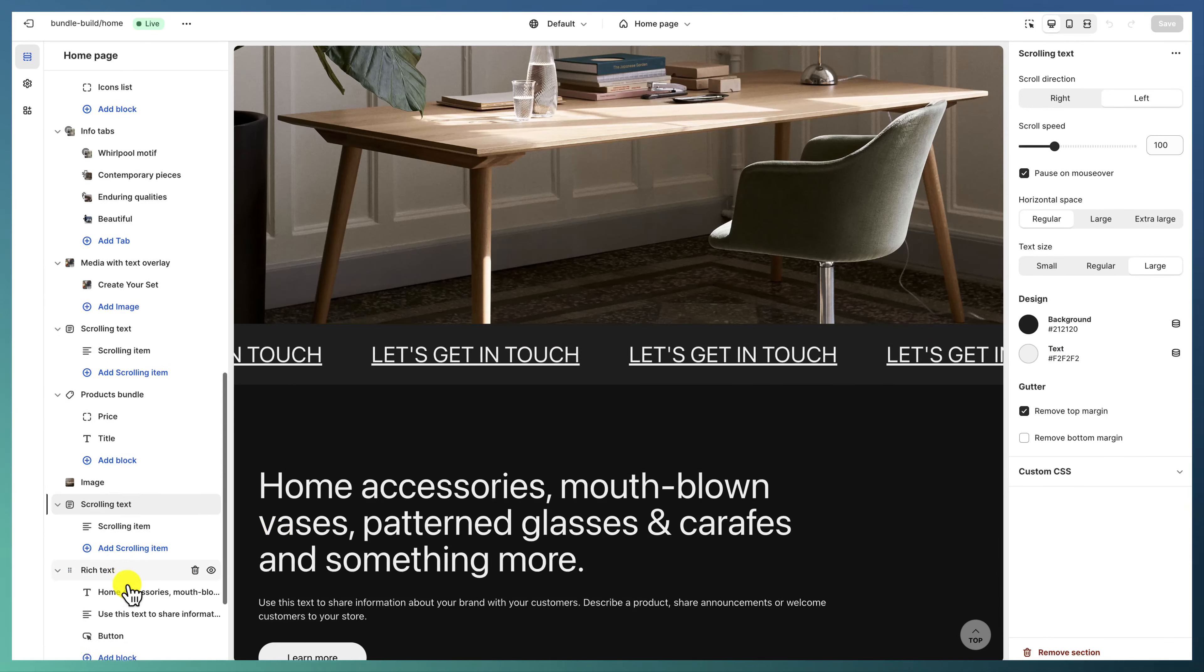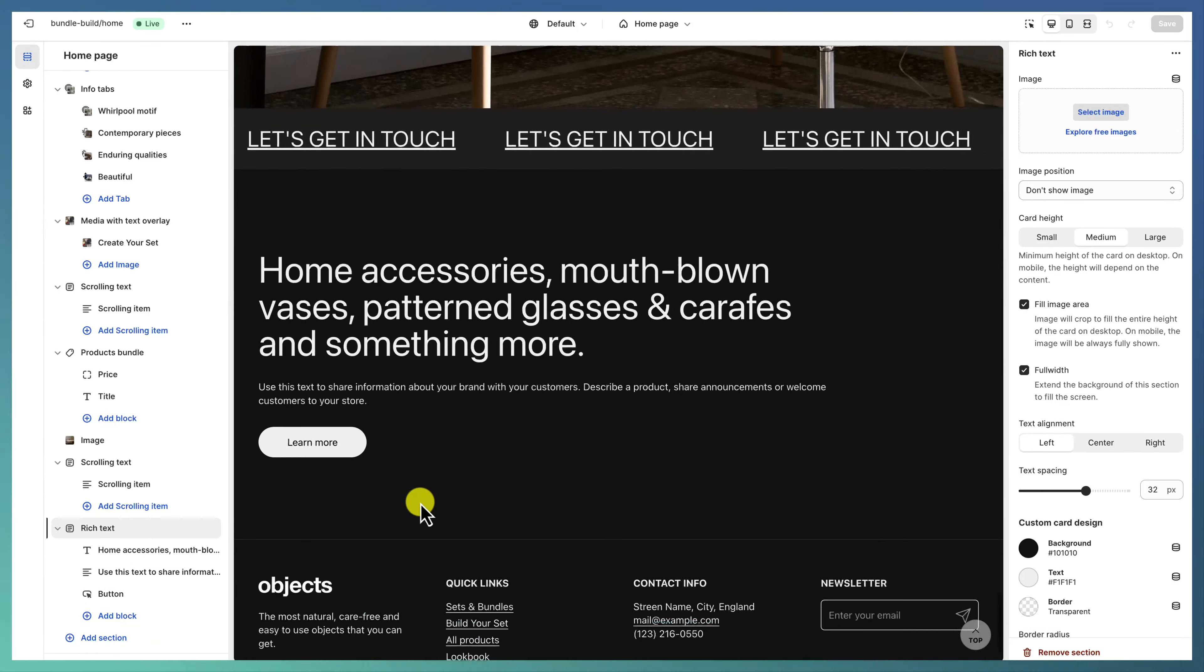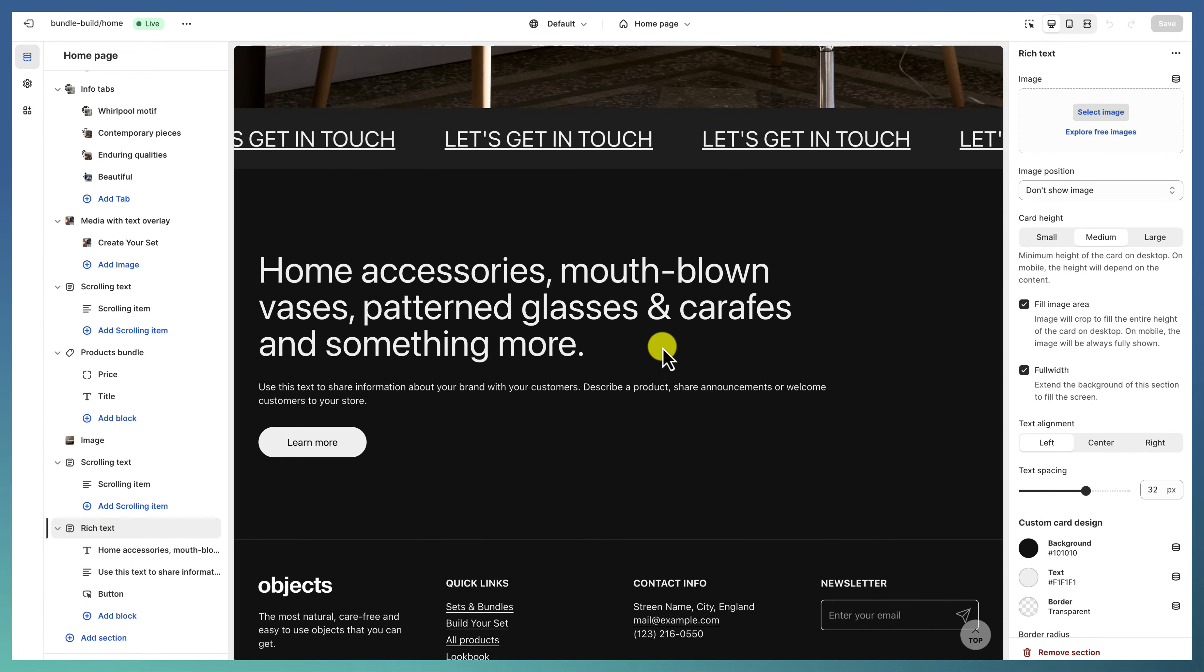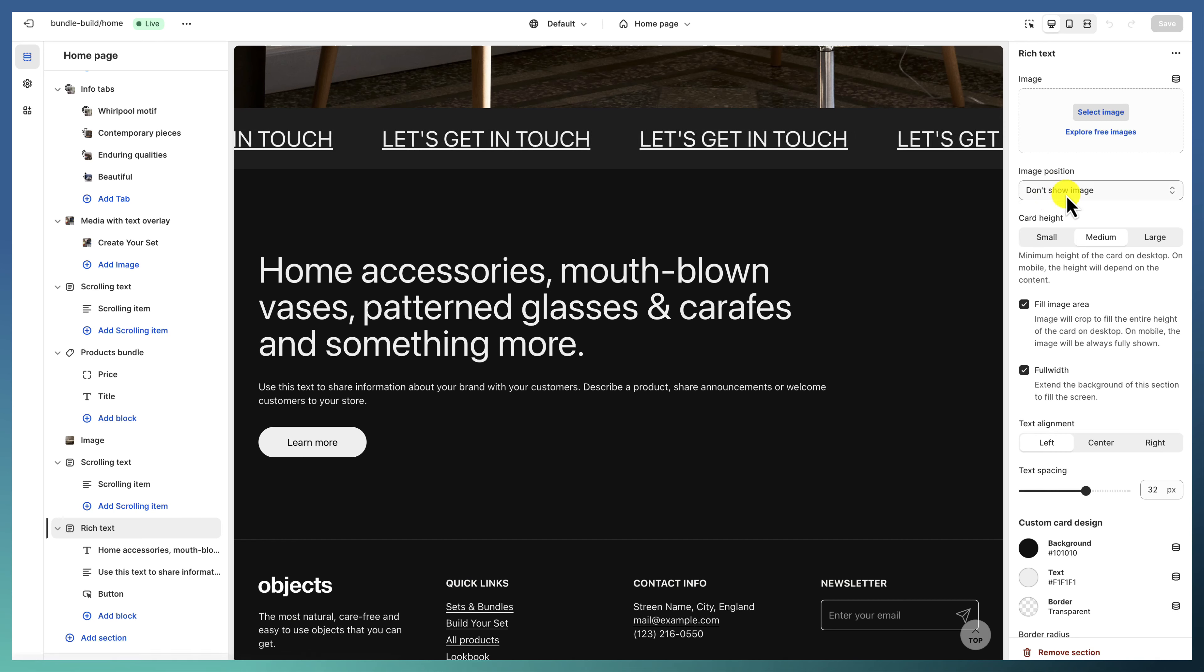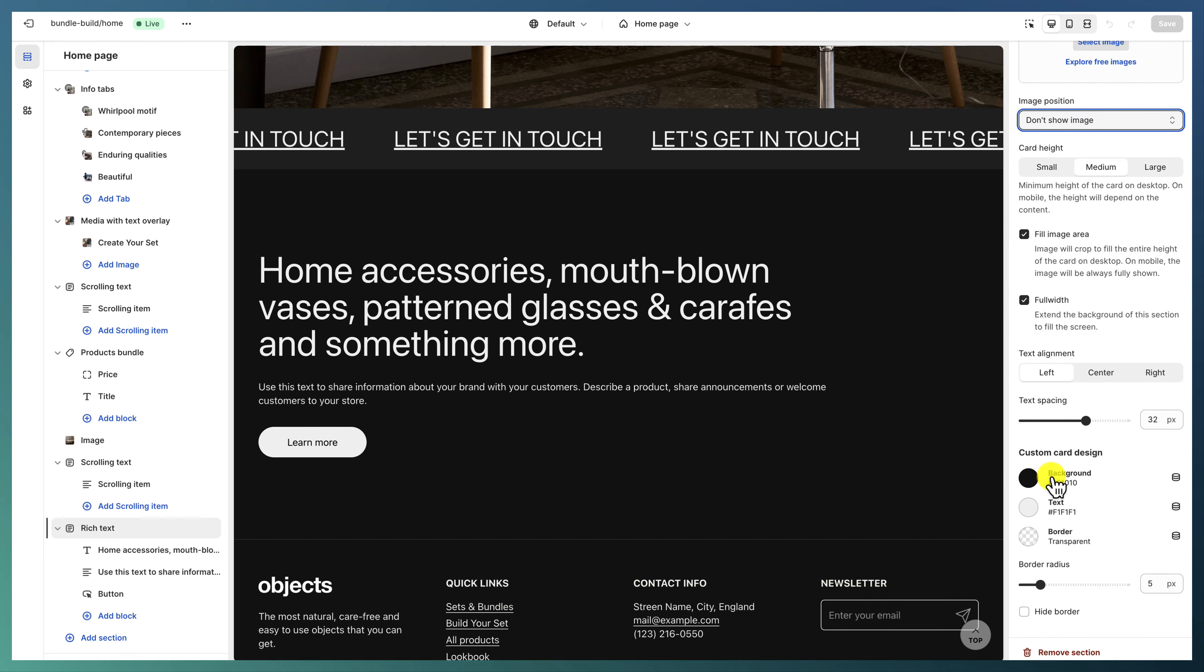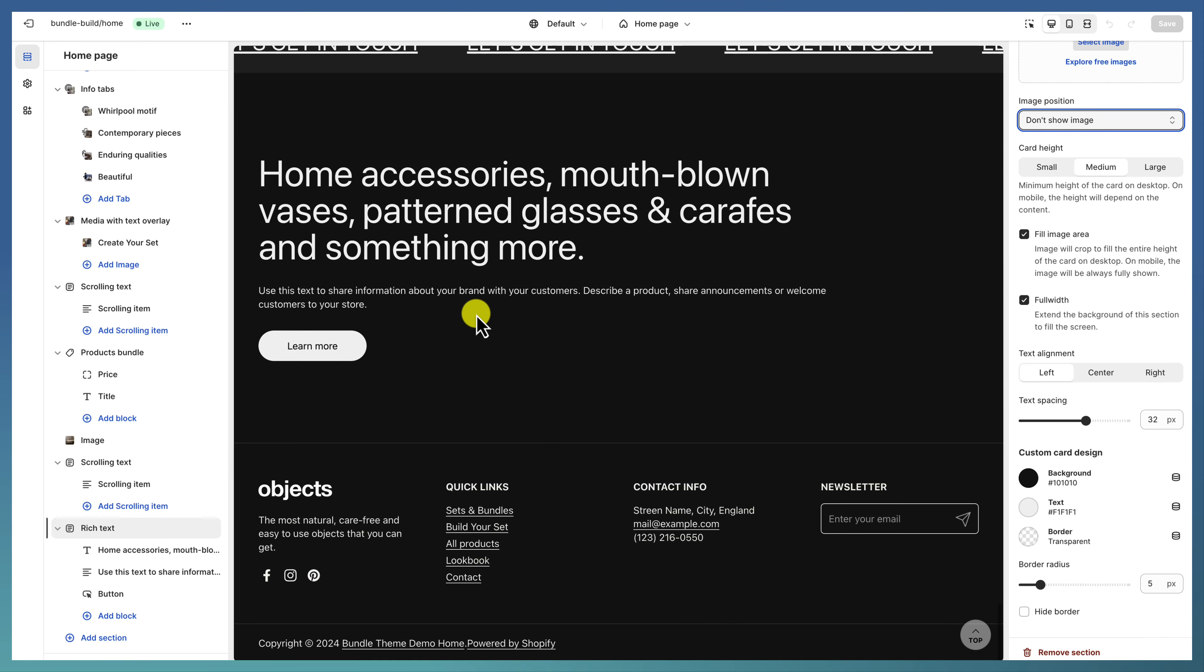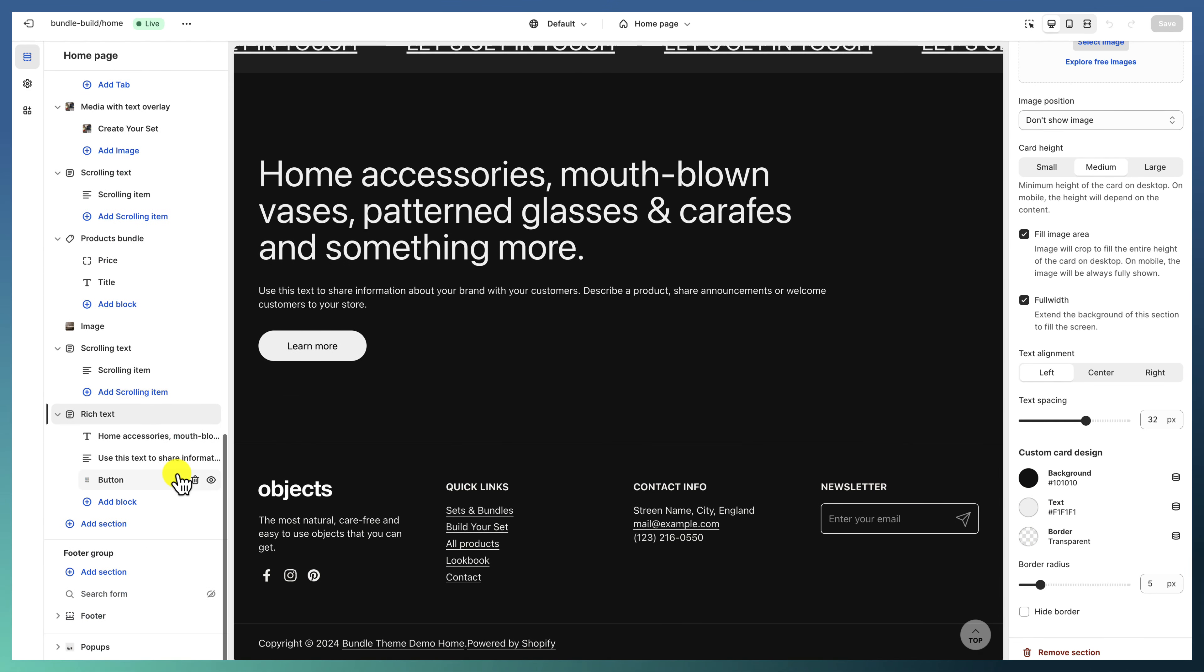Followed by another scrolling text and some rich text that doesn't show an image. It just has a custom card design, it's full width, and we just change the background text to have a contrasting layout.